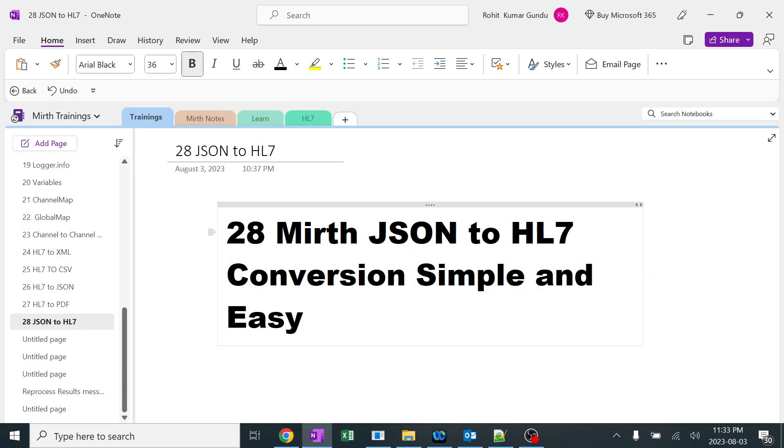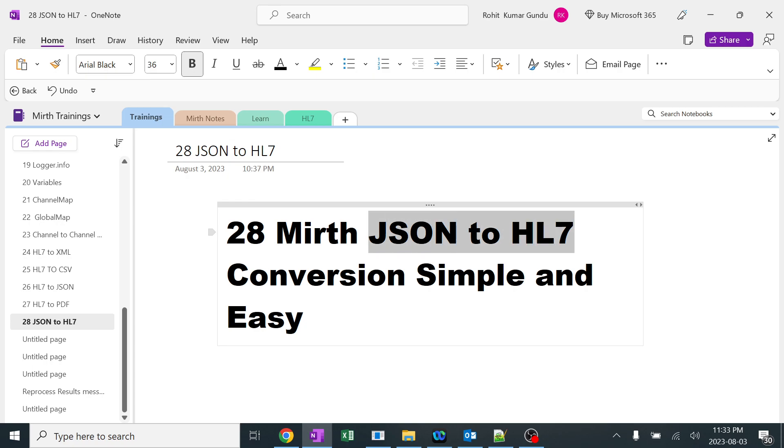Today we are going to learn about JSON to HL7 conversion in Mirth. We can convert easily from HL7 to JSON, PDF and CSV. While we are converting from JSON to HL7, we'll be getting a lot of errors and I'll explain why. Let's start converting from JSON to HL7.